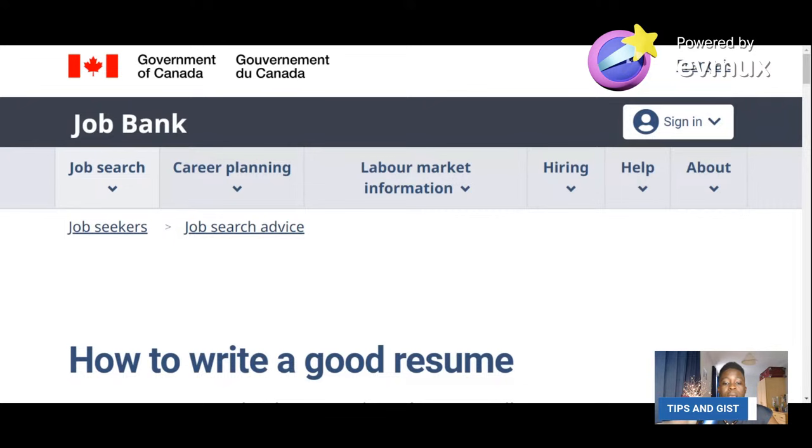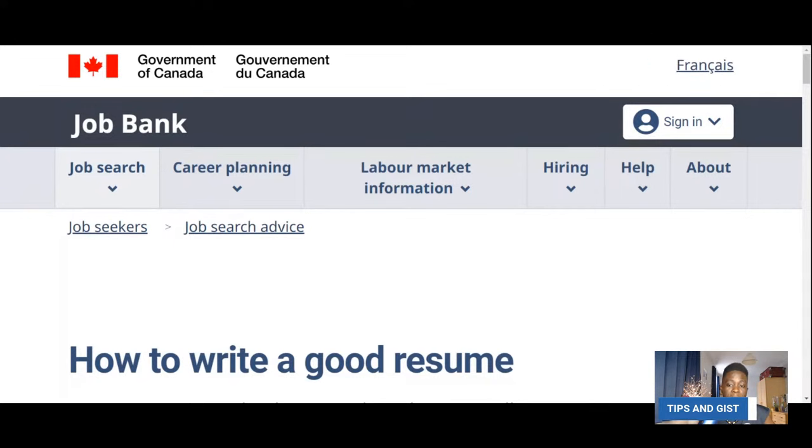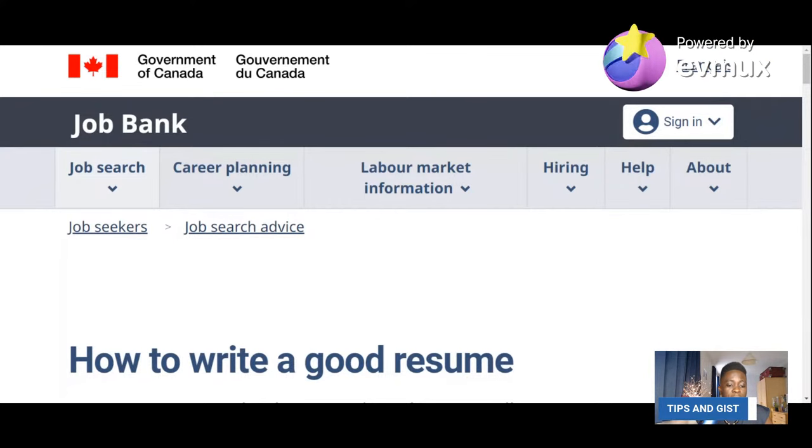Whenever you need a resume or CV and cannot design it yourself, I will charge you and do it for you. I do Canada-standard CVs. You can purchase it from me. If you're on YouTube, you can come and stream here whenever you need something. My email remains tipsandgist@gmail.com. It is pay-before service — 20 pounds or 300 cedis. If you want to do it yourself, just visit the previous video and do it. Thank you very much, bye bye everyone.